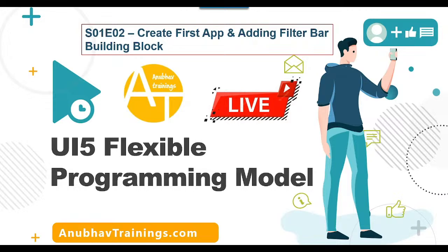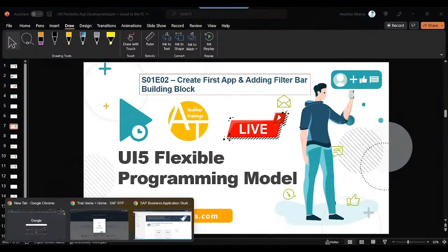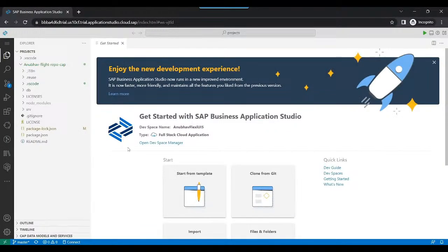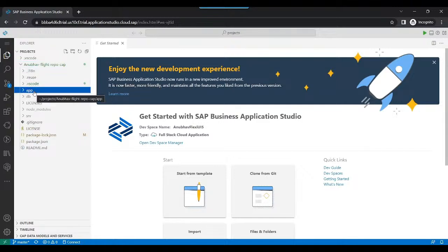If you have not seen my previous video, I would request you to kindly check the description of this video to find the link for the previous episode. Let's get started. I'm going to switch over to my development tool — Business Application Studio — and we will start creating our flexible app. First let's choose the project folder and create a new folder called app folder, and then we are going to create the application from template.